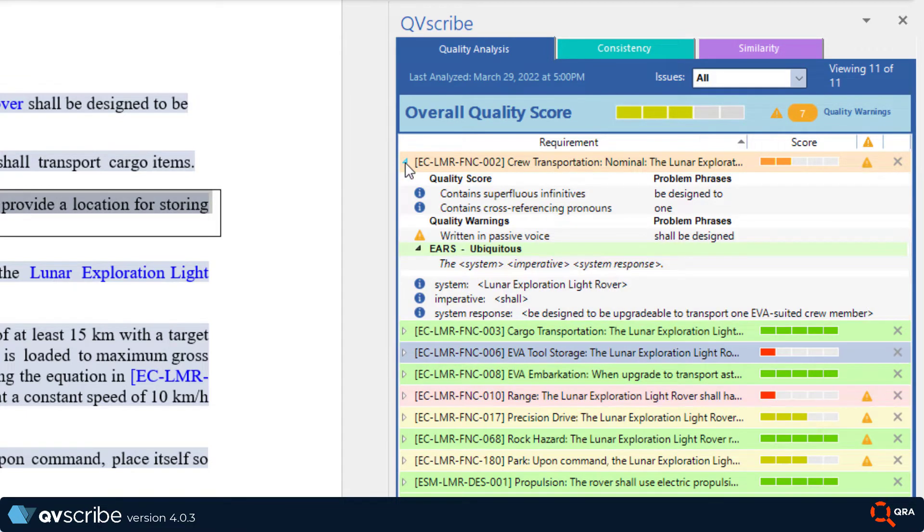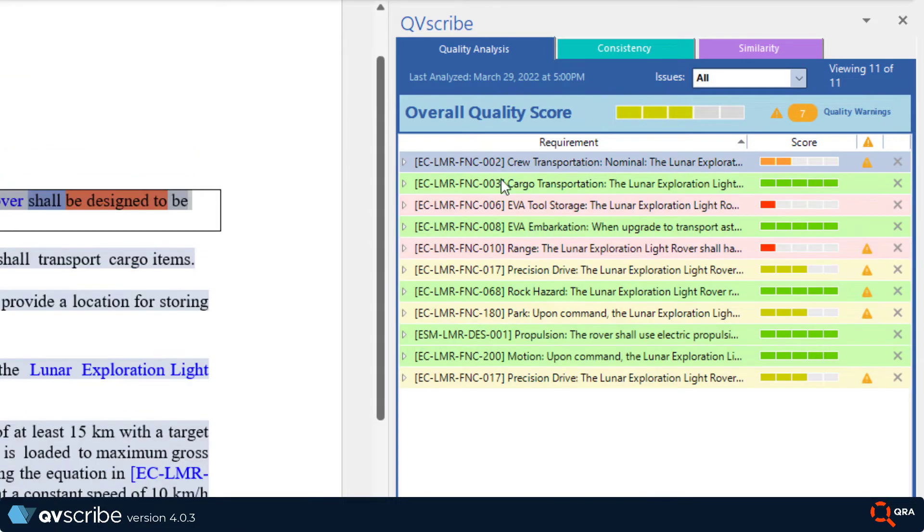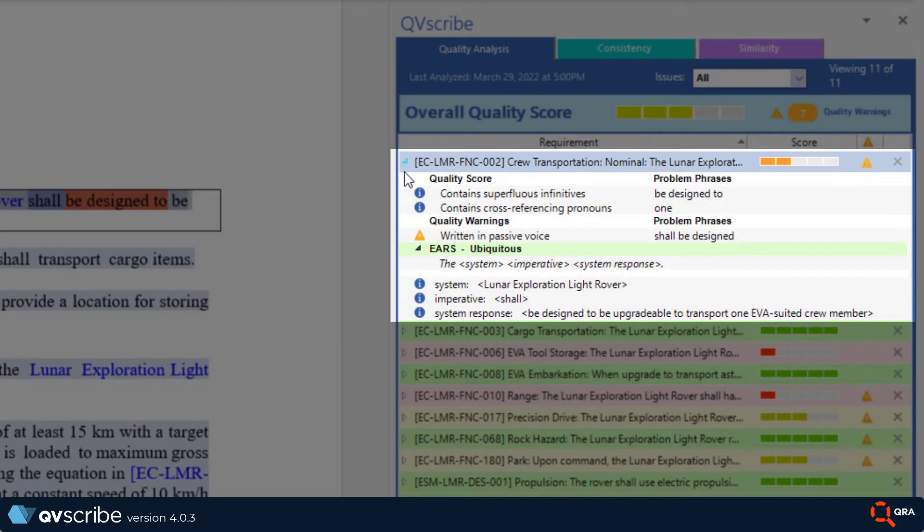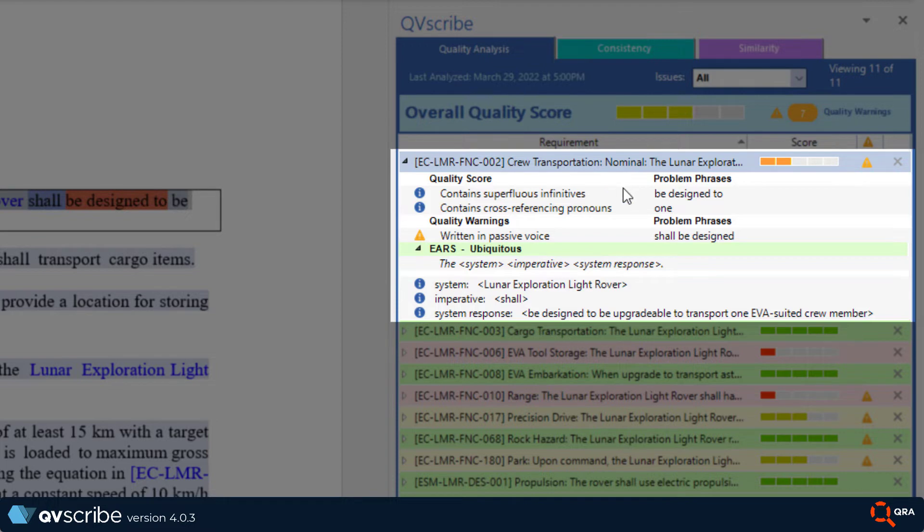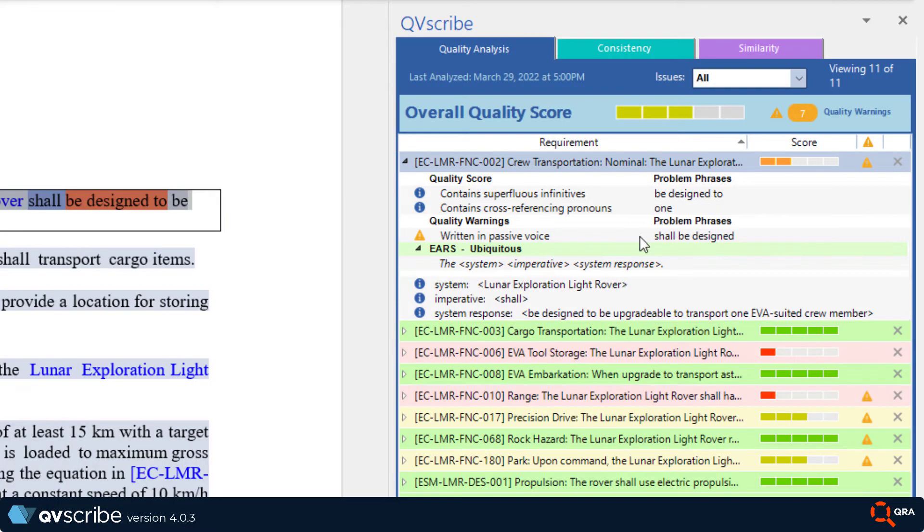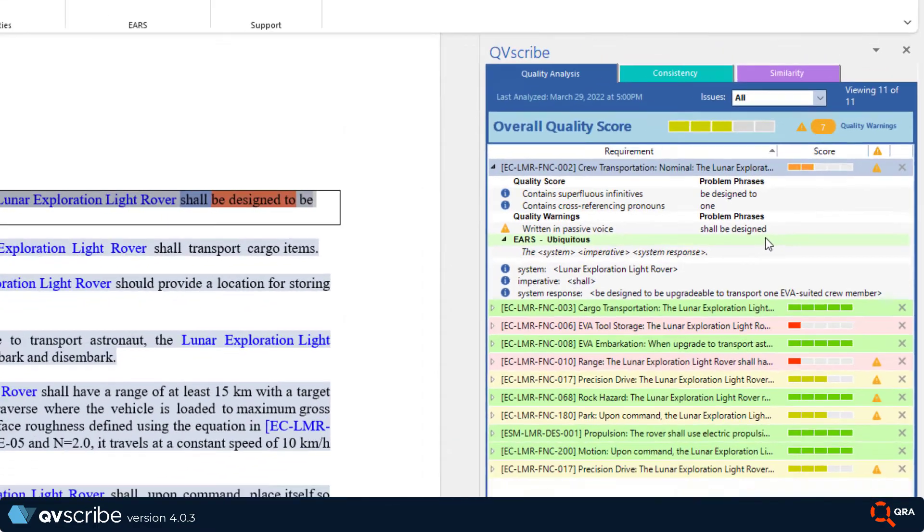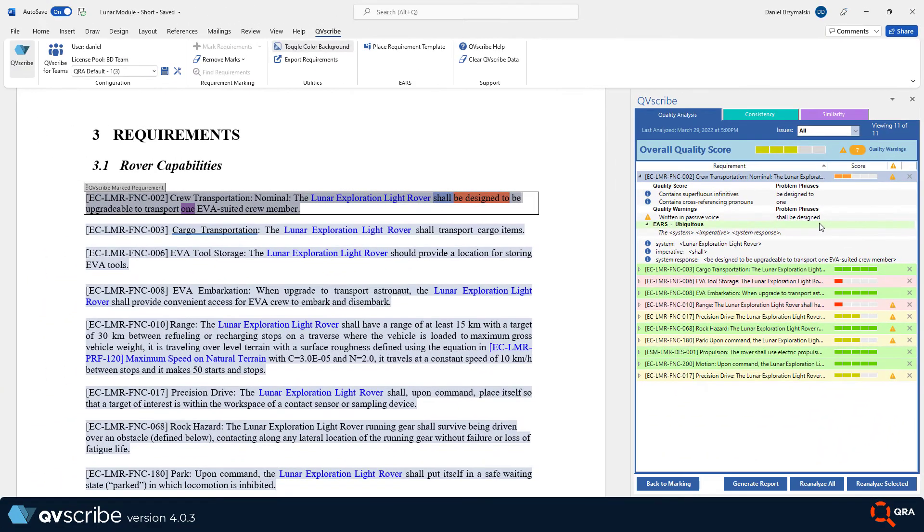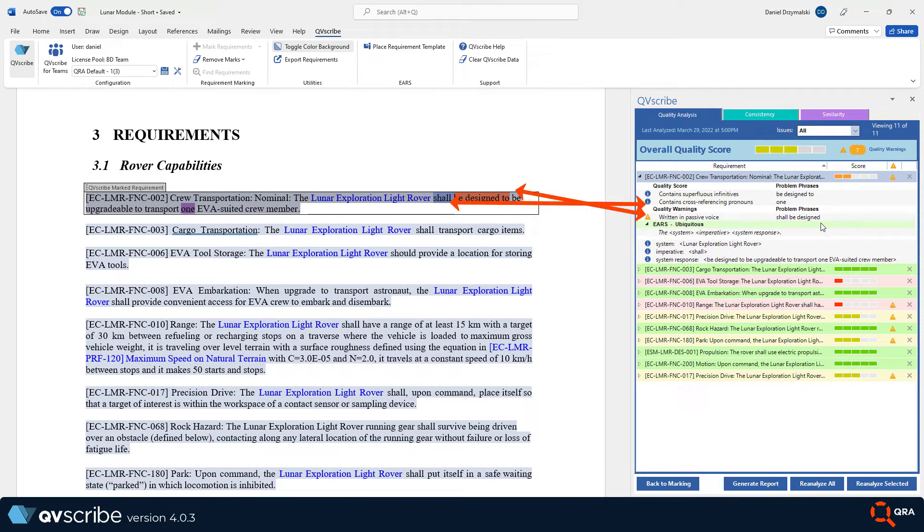When I click on the arrow, I'm going to see the issues found with this requirement. We see that both quality score and quality warning headings within the identified issue. Beside that is what caused that issue and is what we call the problem phrases. If you noticed that when I clicked on the requirement to show more information, parts of the requirement within the document were now highlighted. Those highlights correspond with the problem phrases.